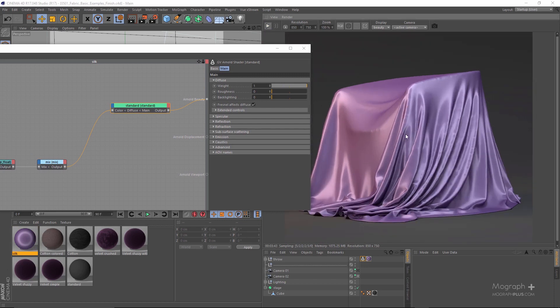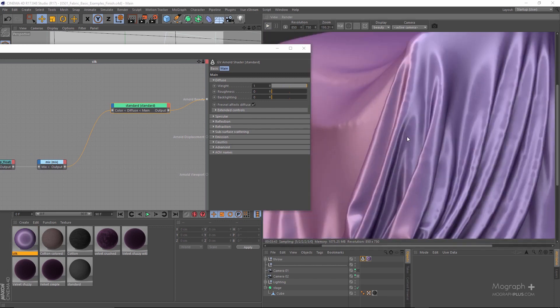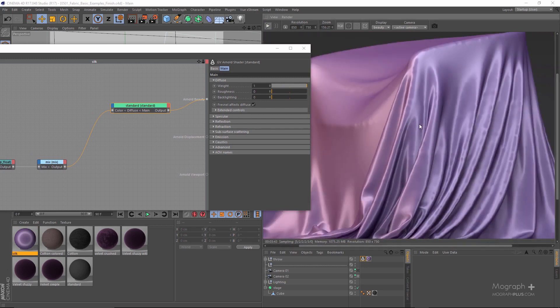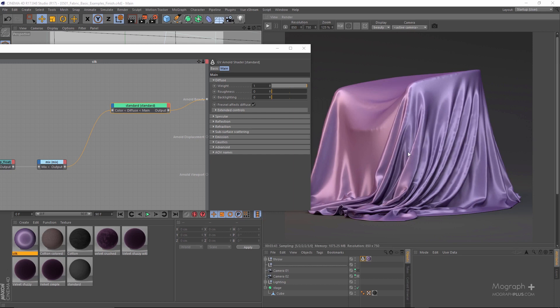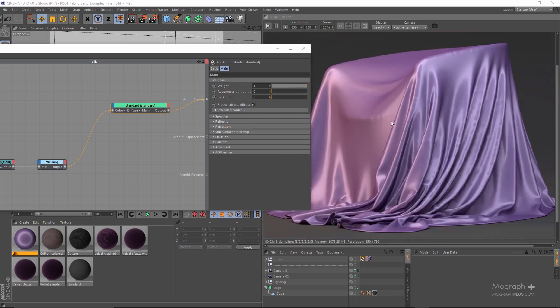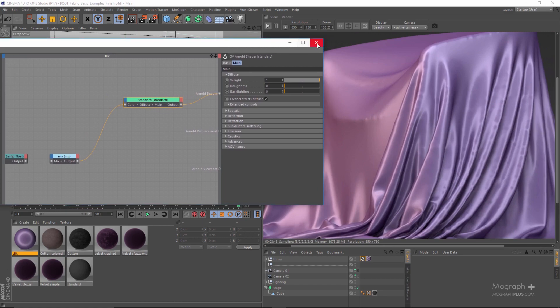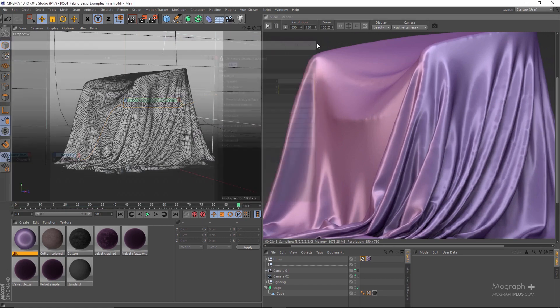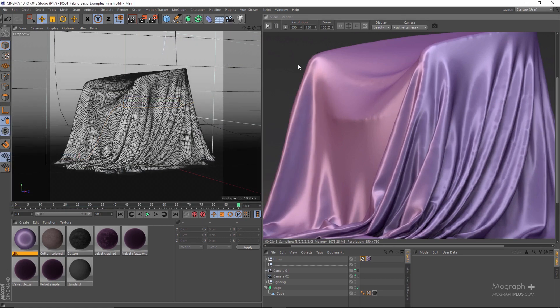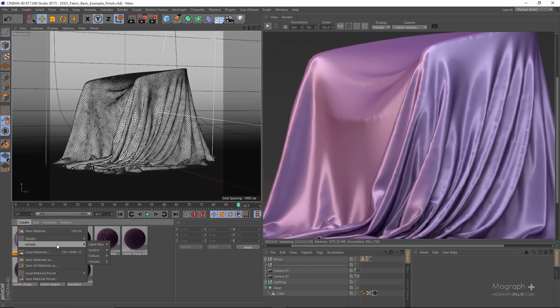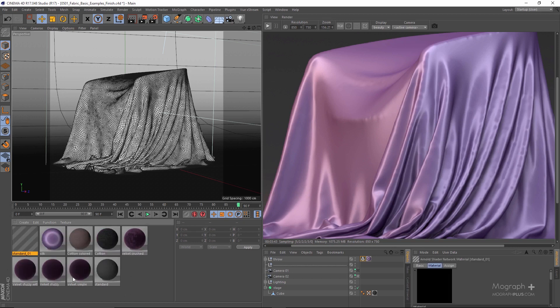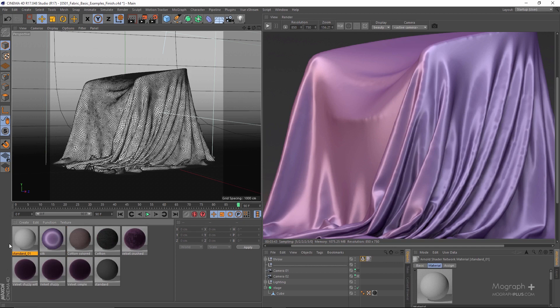So here is our beautiful silk or satin shader right now. The next thing and the final shader I want to create is a simple towel shader. Let's create a new standard shader. For this one you're going to be using displacement mapping; otherwise it won't work.